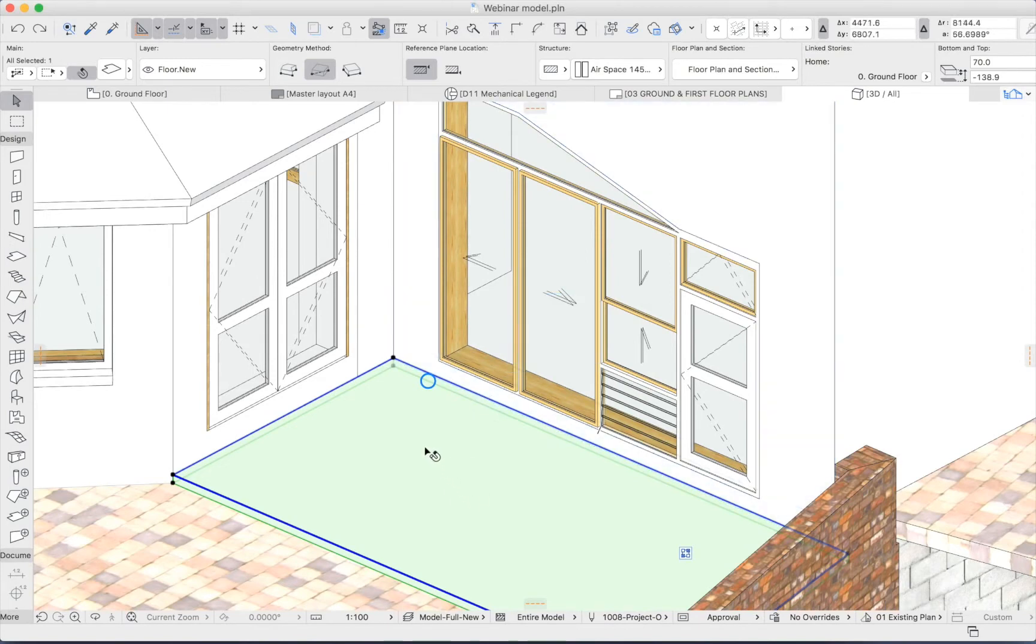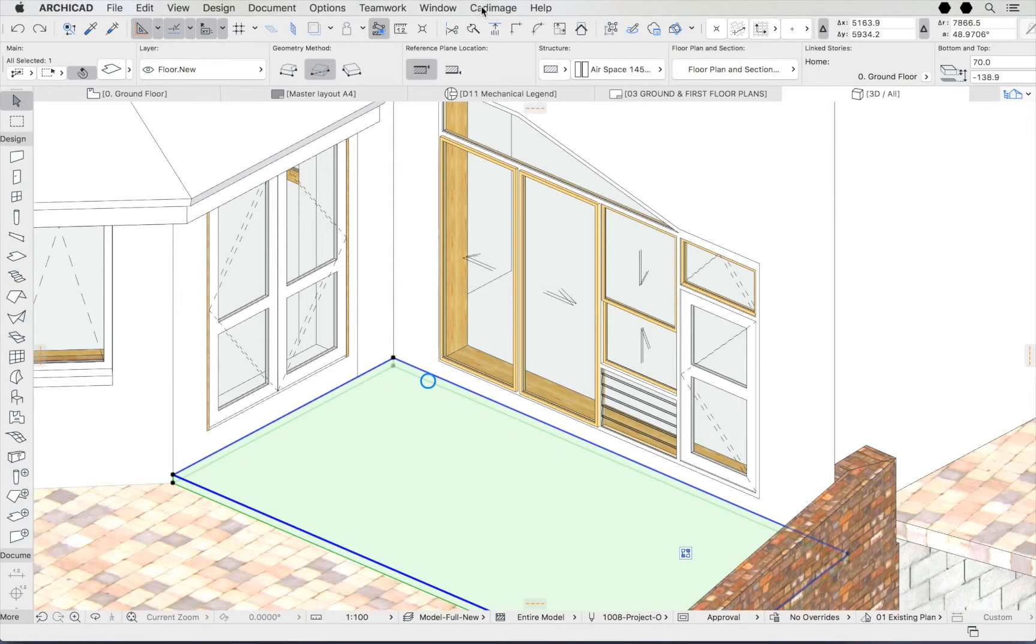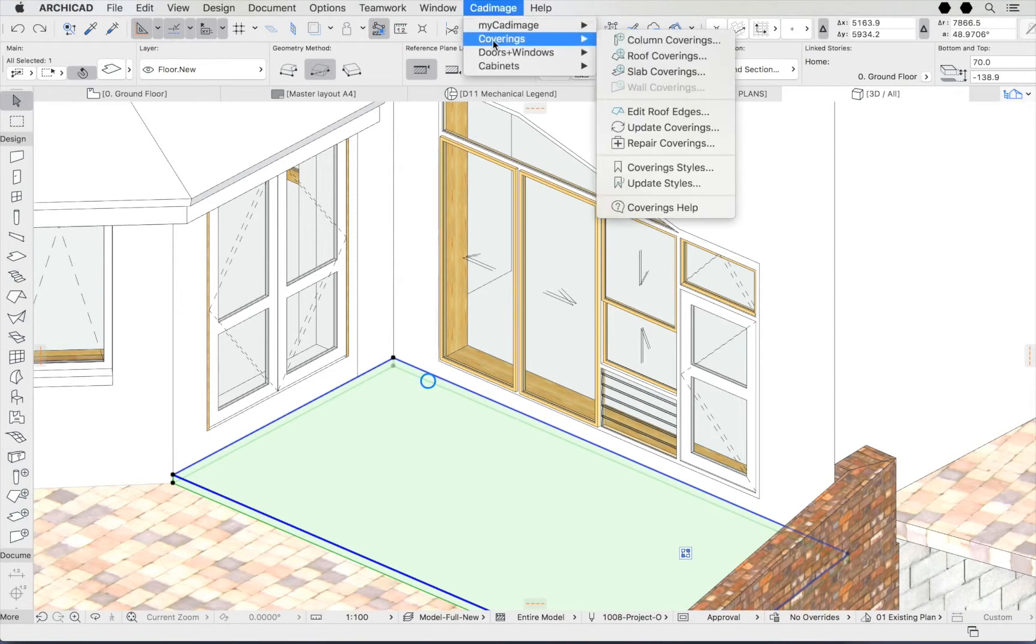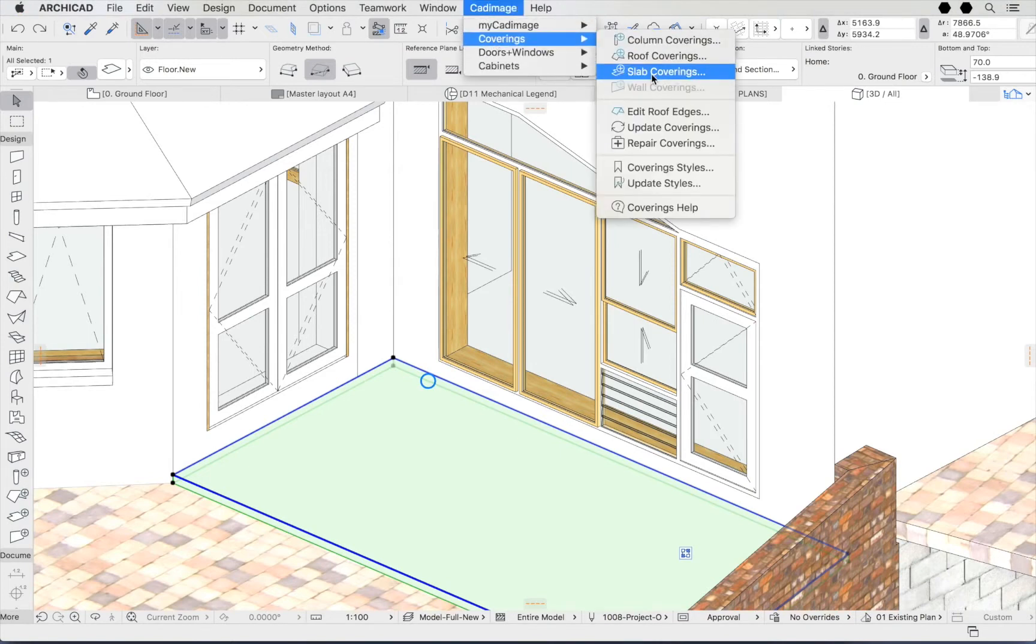All I need to do is select the slab and click CAD Image, Coverings, and Slab Coverings.